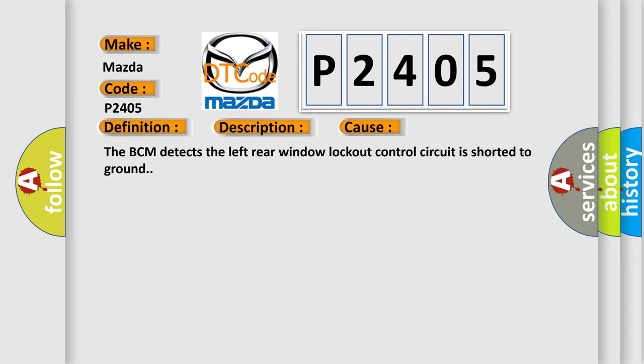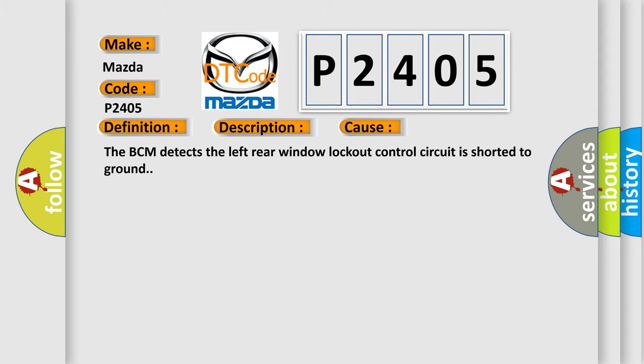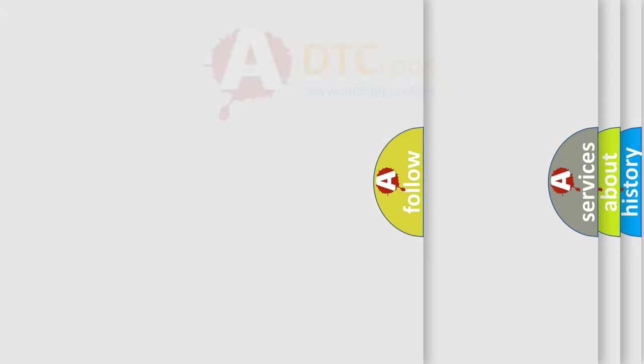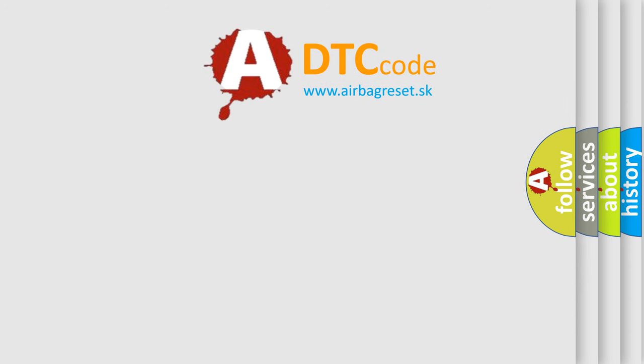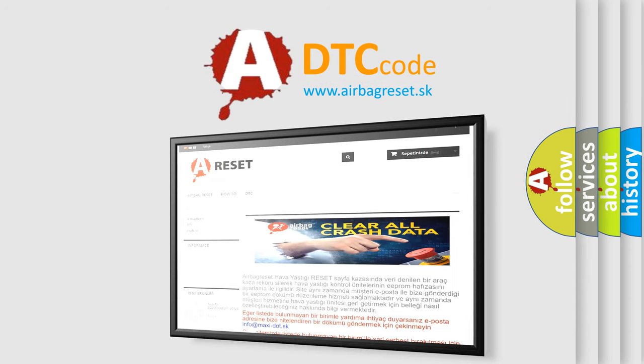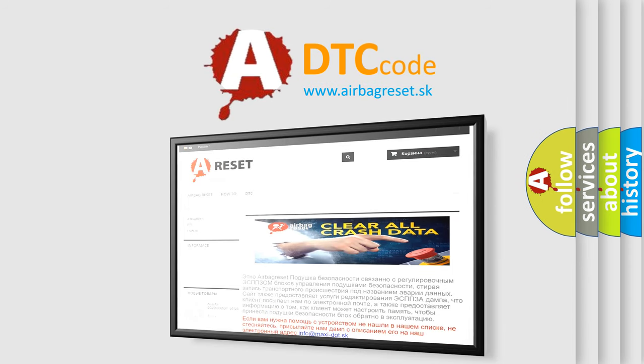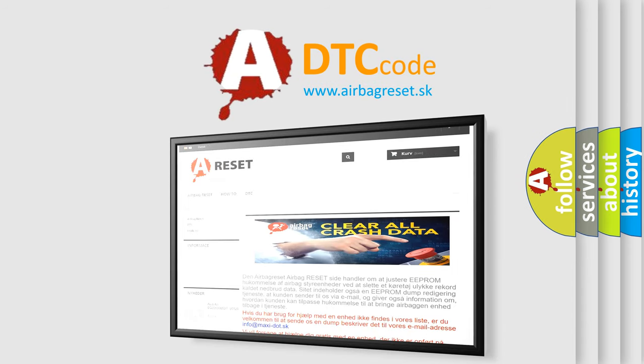The Airbag Reset website aims to provide information in 52 languages. Thank you for your attention and stay tuned for the next video.